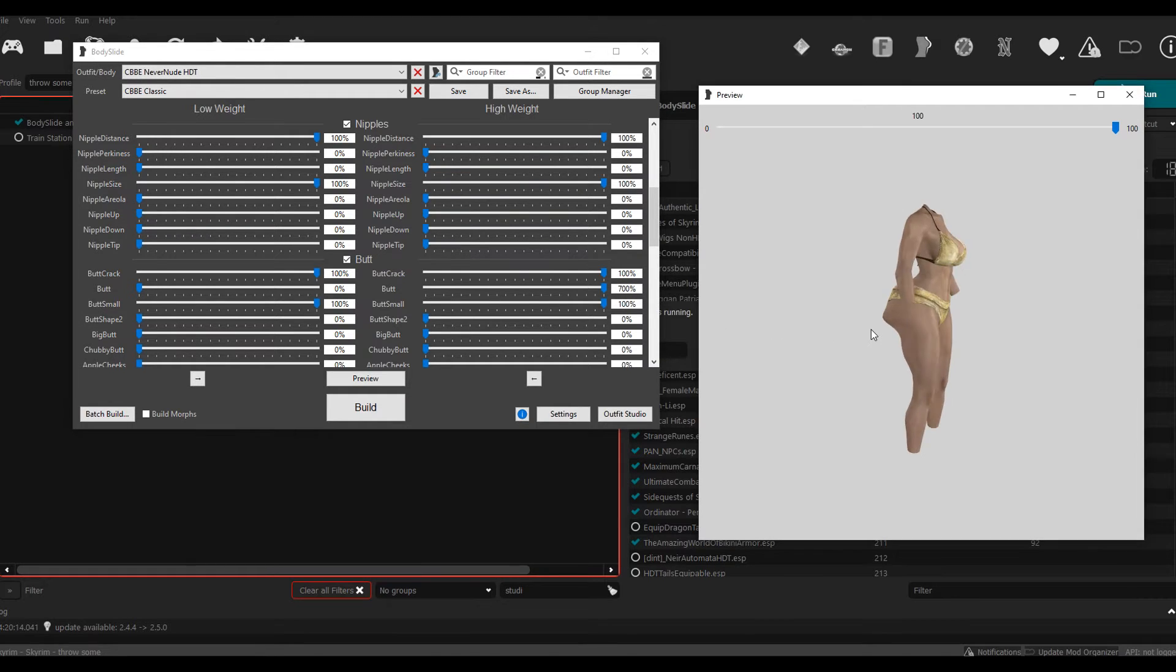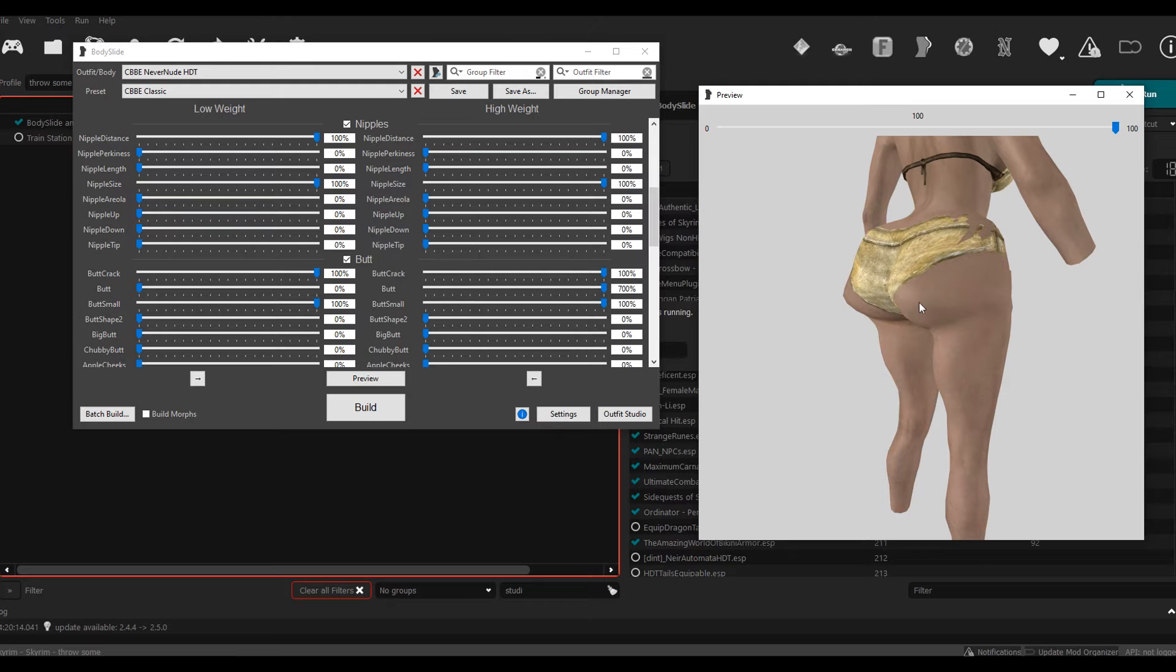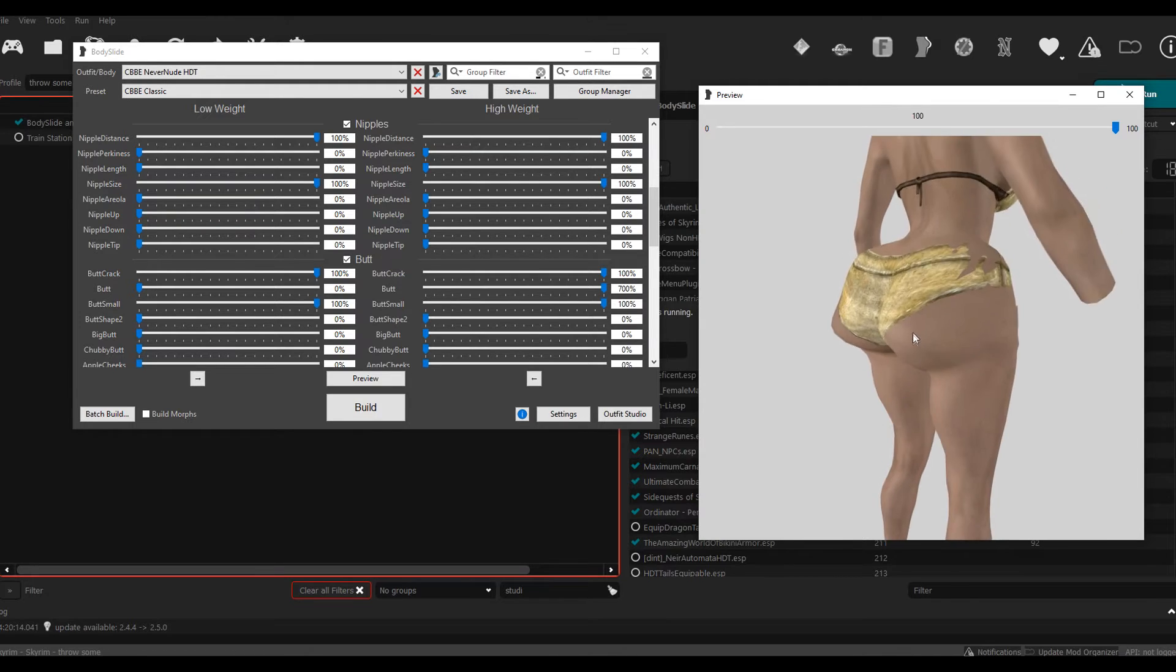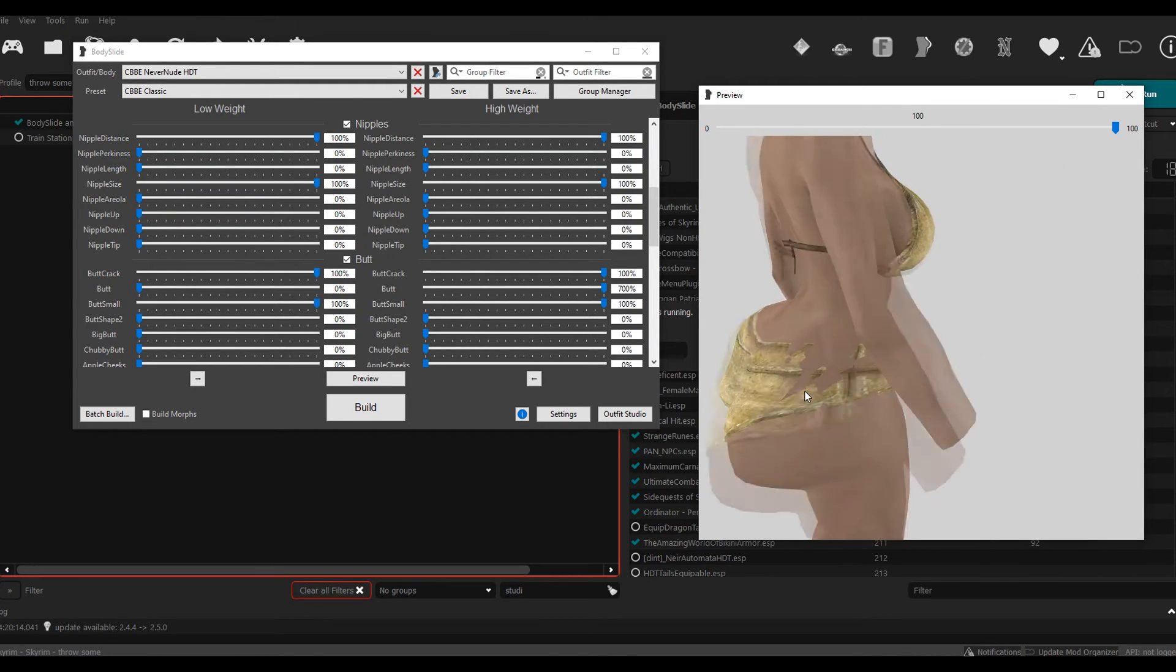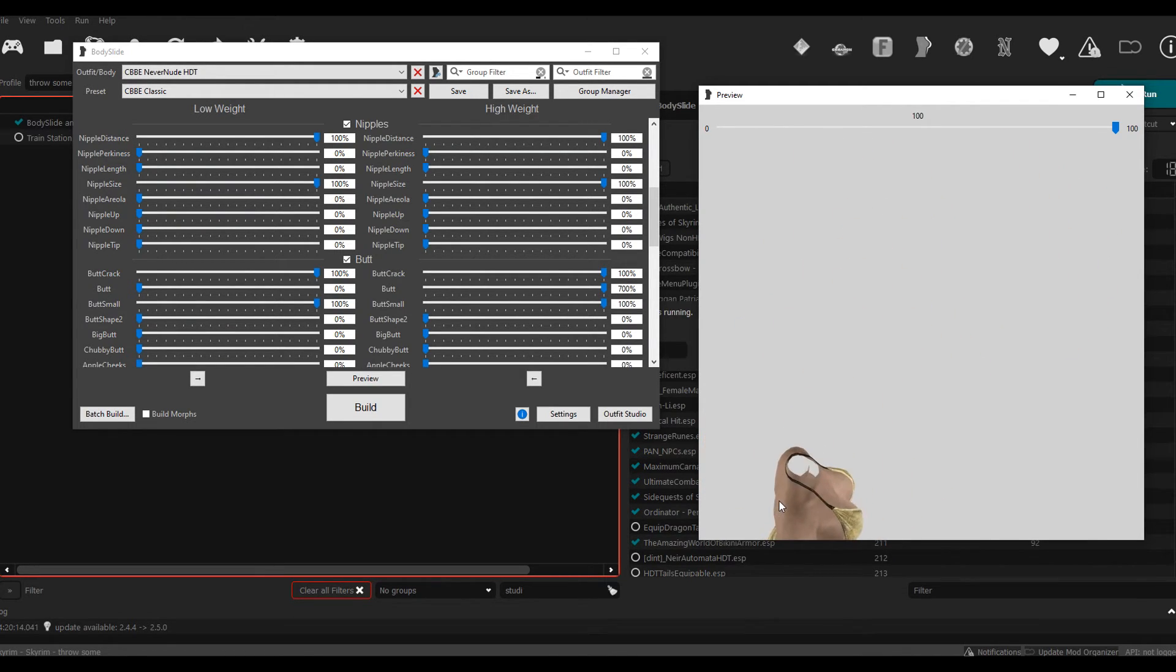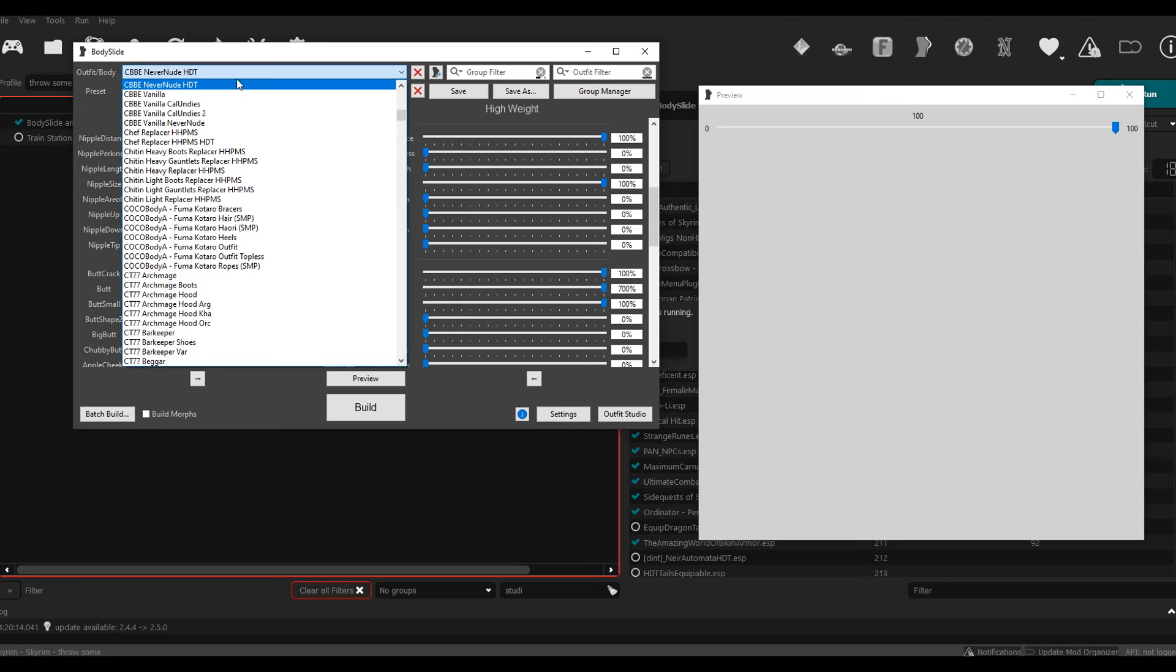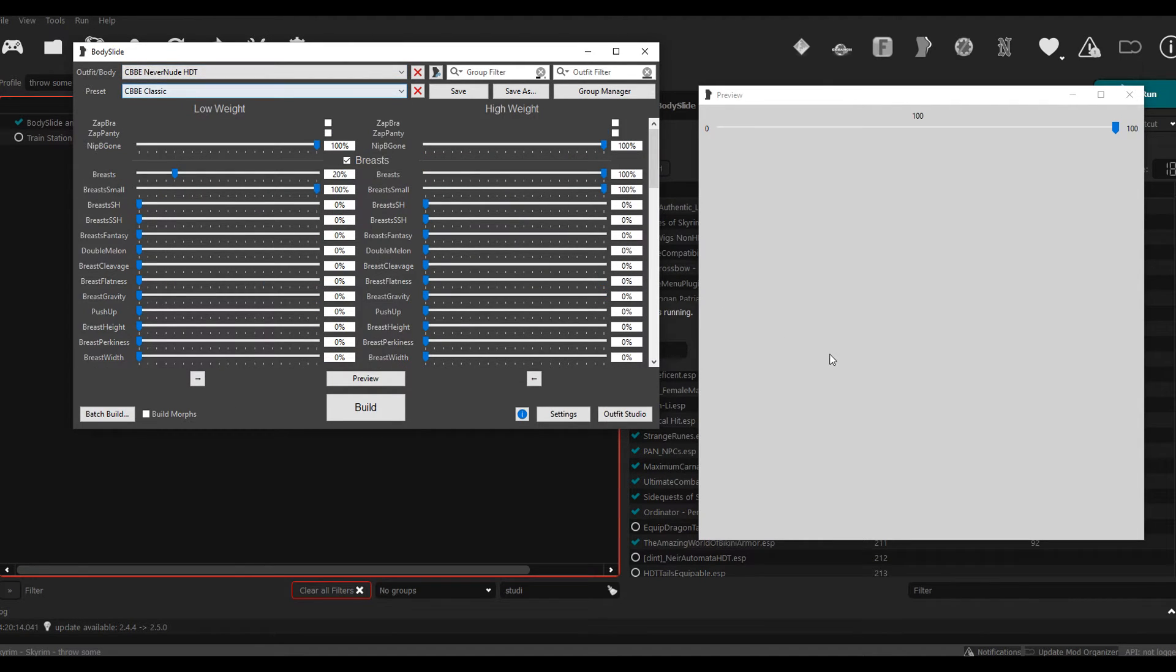When you make body parts really big, you'll start seeing... matter of fact, let me scroll up because I don't want to get in trouble. But when you start making body parts really big like that, you'll notice that you'll start getting some clipping.